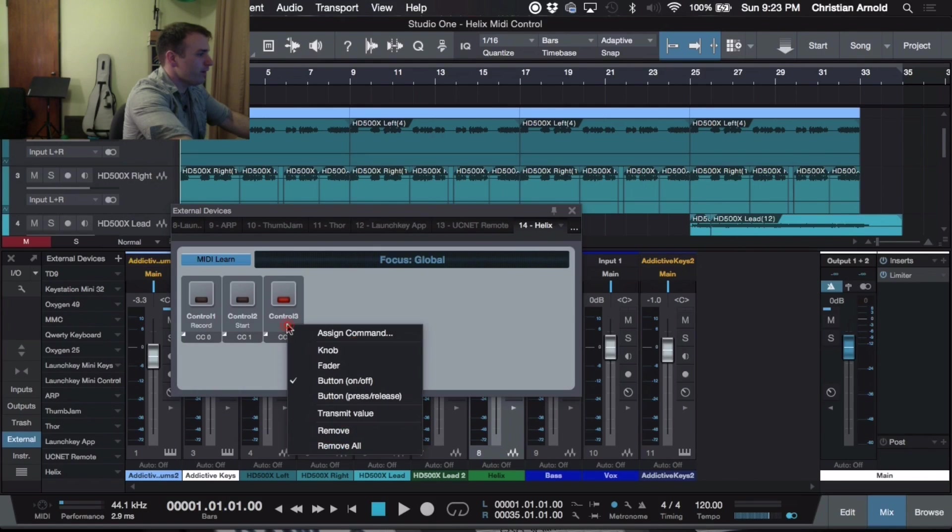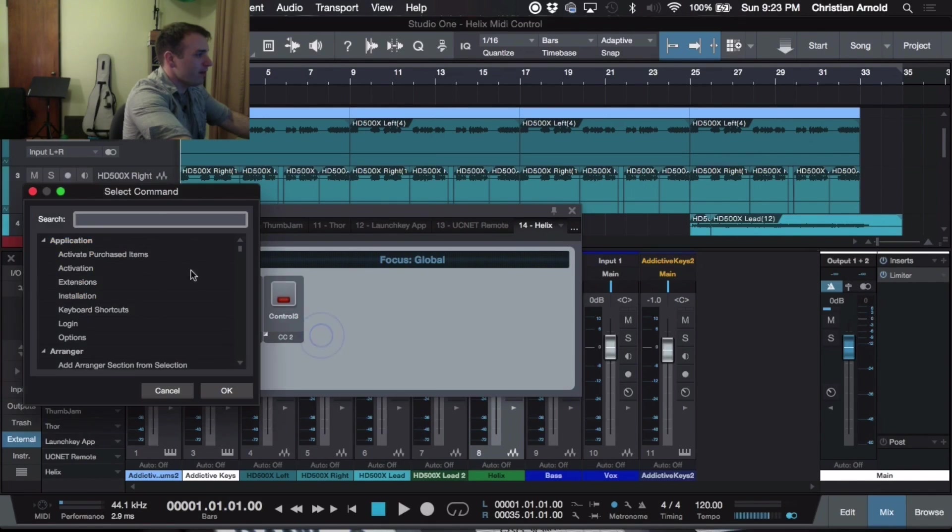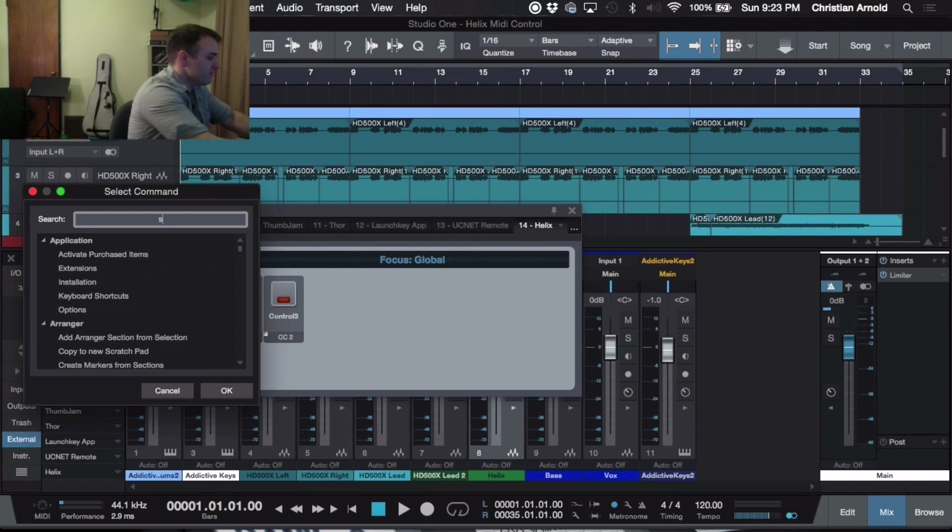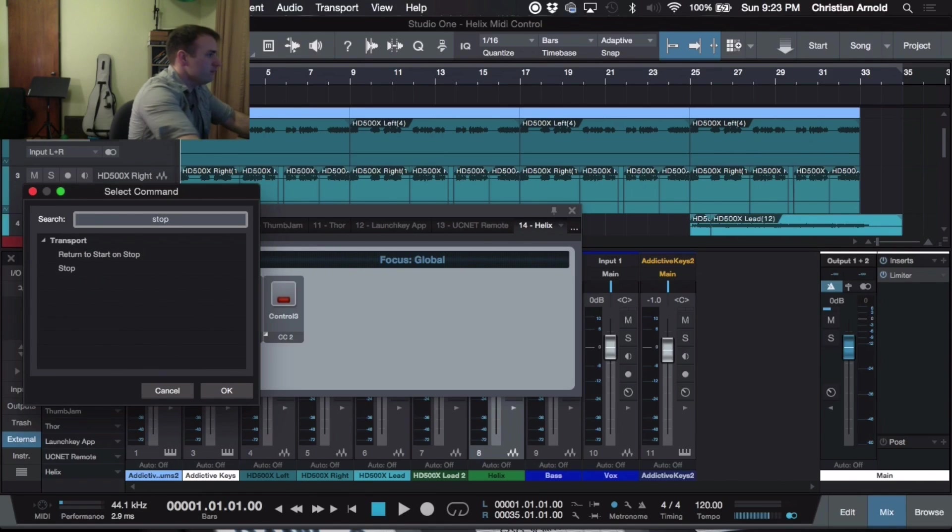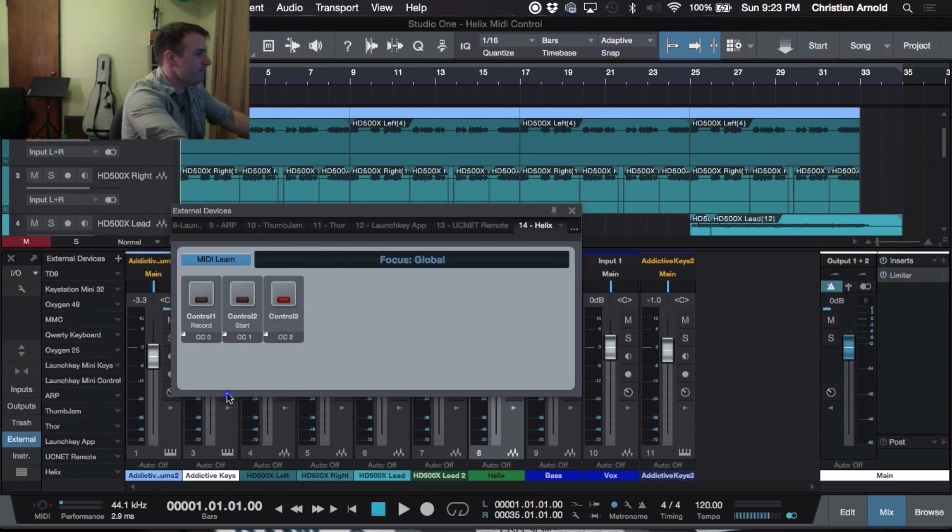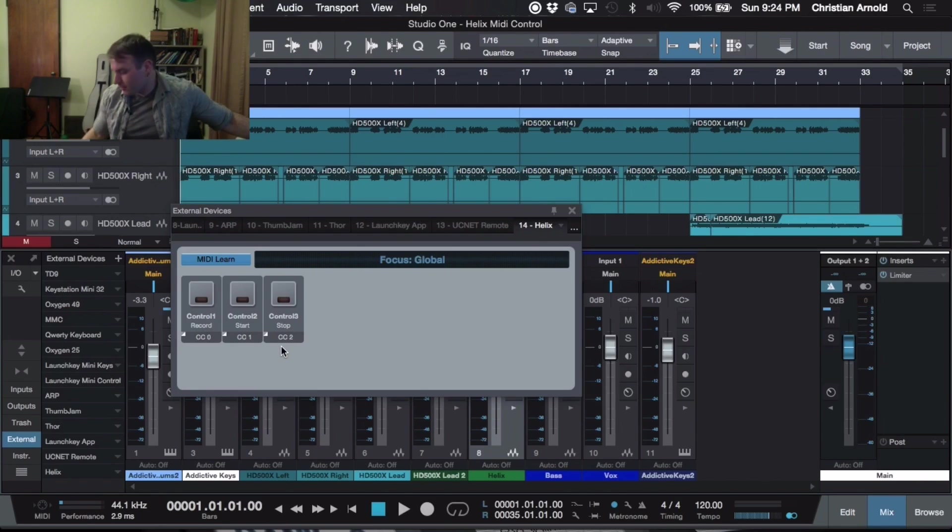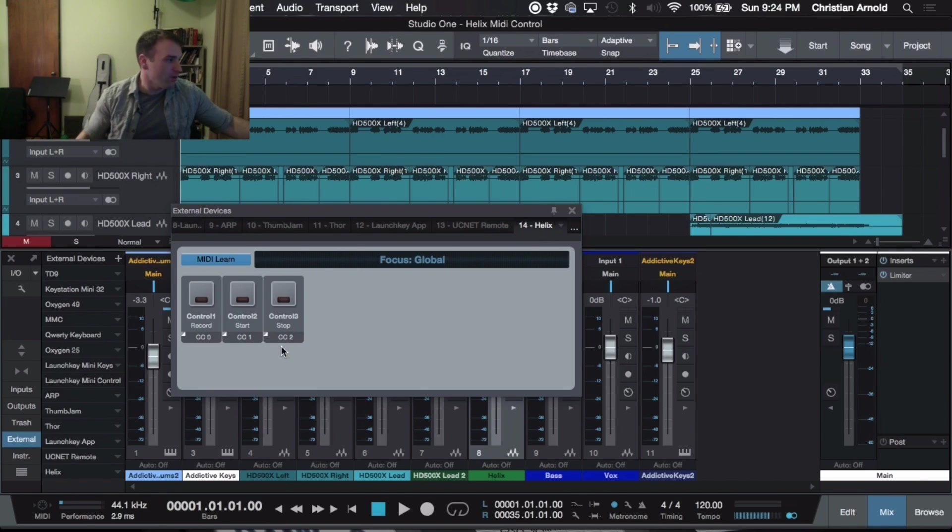Now Control 3, we're going to make that stop. So we're going to do Assign Command, type in Stop, Transport, Stop, hit OK. Now that's exactly what happens. We press Record, Start, and Stop.